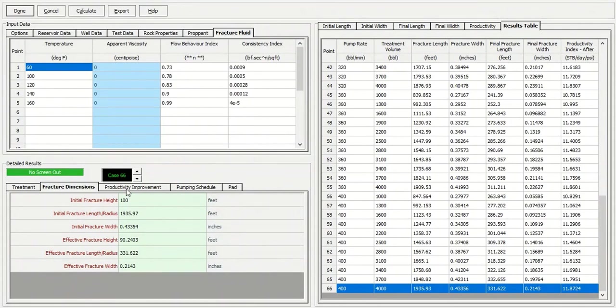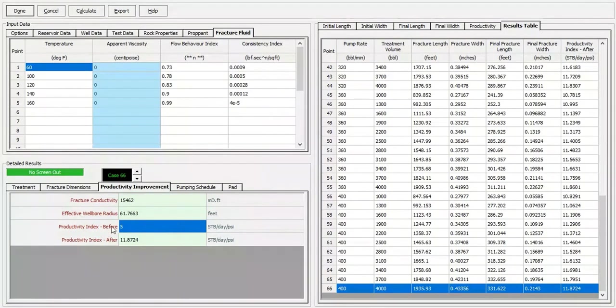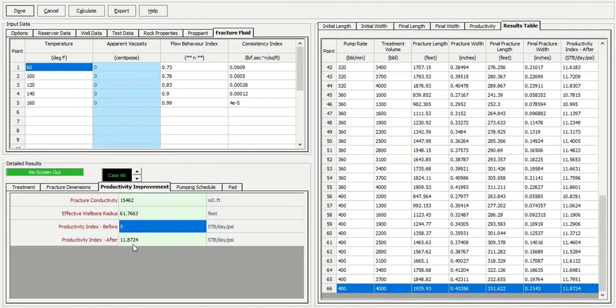And we get productivity improvement from five here. Productivity index before, five. And now after the fracturing, it's 11.87.